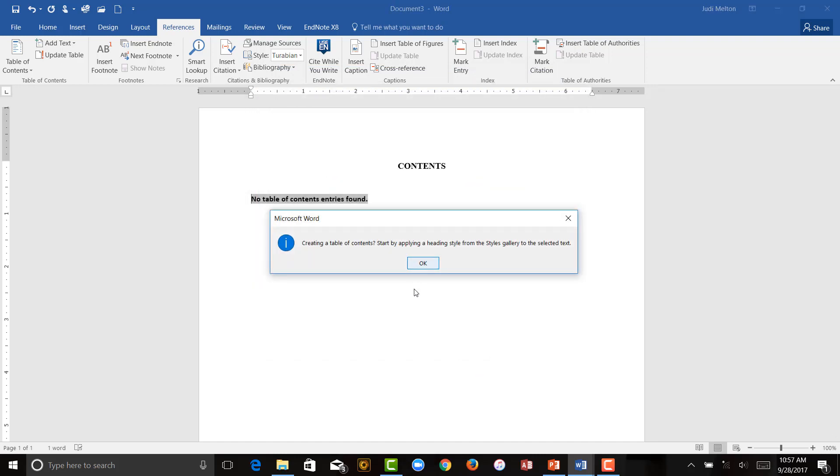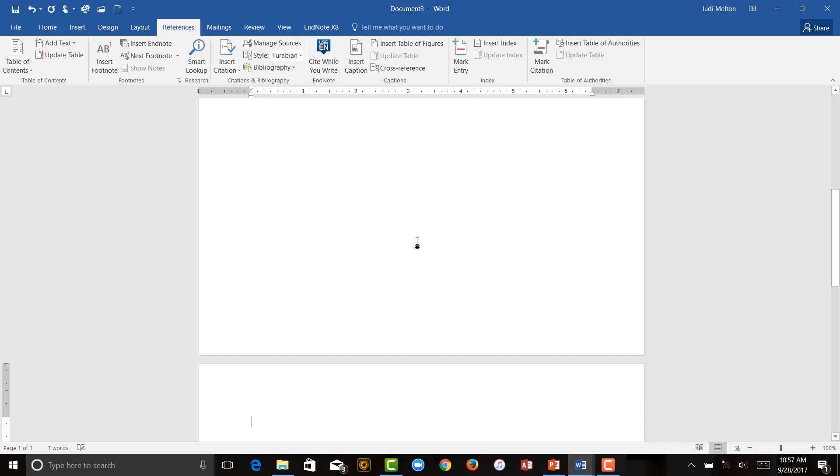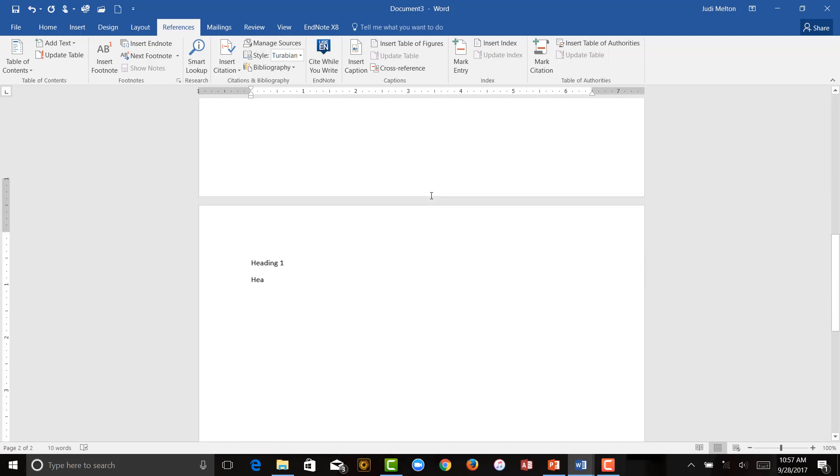Now, I haven't created any contents, so this is going to say you don't have any styles. So I'm just going to say OK. I'm going to go down a page, and I'm going to add some headings for you. So this will be Heading 1, Heading 1, Heading, let me bring this up so you can see it, Heading 2, and Heading 3.